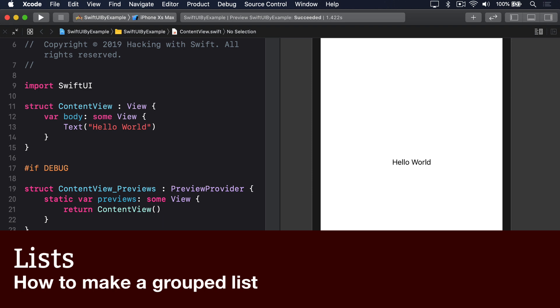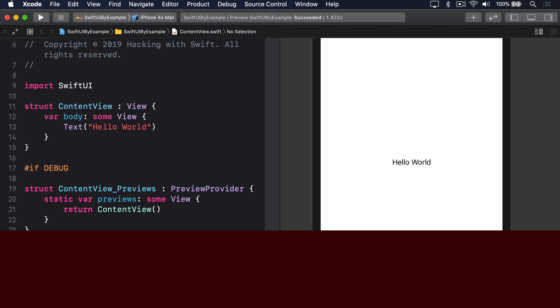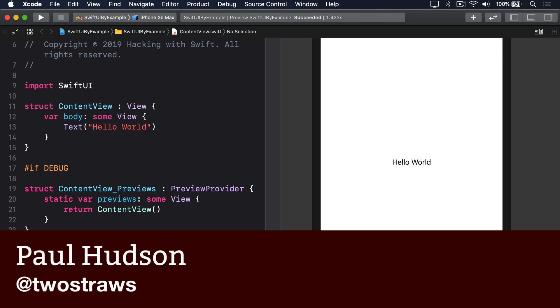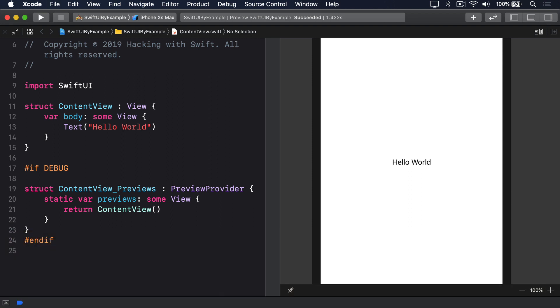SwiftUI's list supports grouped or plain styles, just like UITableView. The default is plain style, but if you want to change to grouped, you should use the .listStyle.grouped modifier on your list.